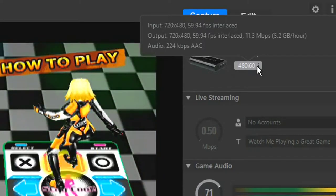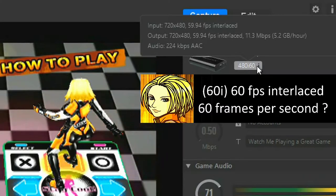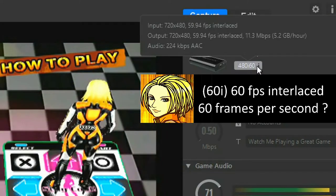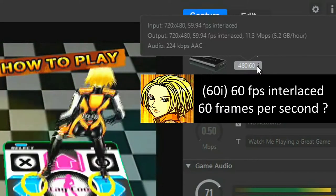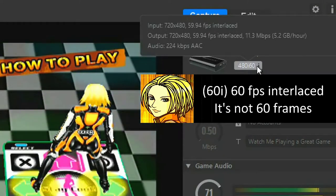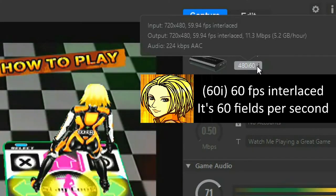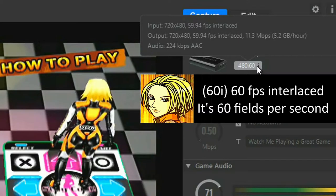So this 60i video output should also mean 60 frames per second, doesn't it? Yes and no — more like no. In interlaced mode 60i, we don't have 60 frames per second. We have 60 fields per second.